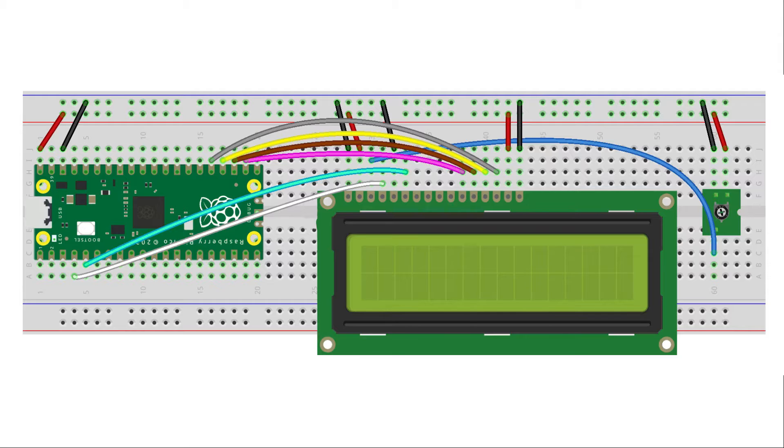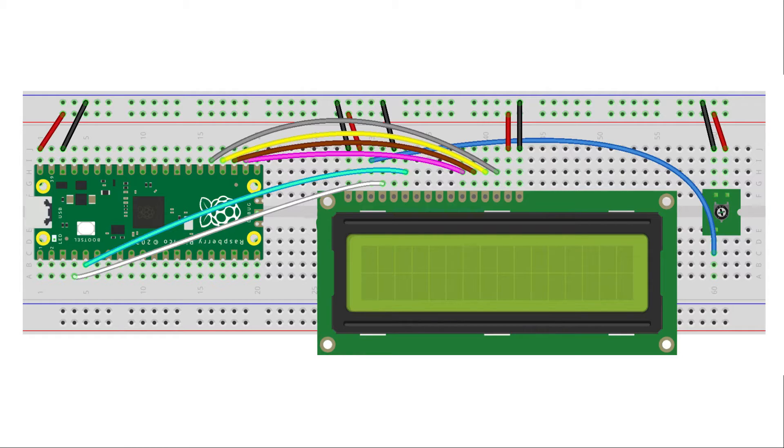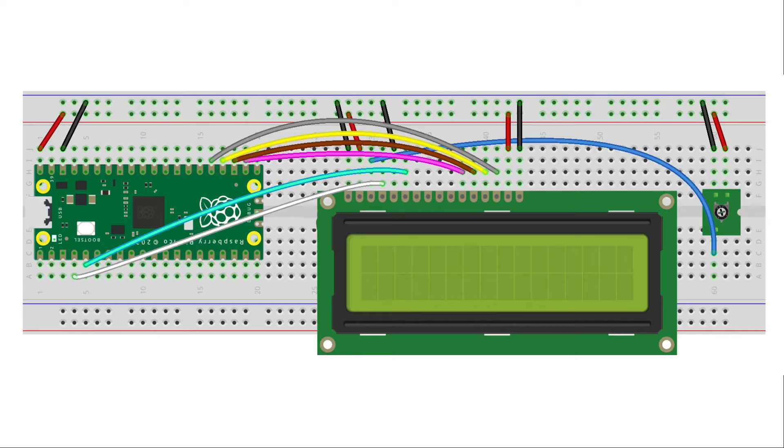One good thing I will say about the HD44780 is that it has a good voltage tolerance. If you're powering the LCD display from a 5 volt supply as shown here, then the 3.3 volt output from the Pico is sufficient for sending the signals to the HD44780 without needing any form of voltage buffering or level shifting.